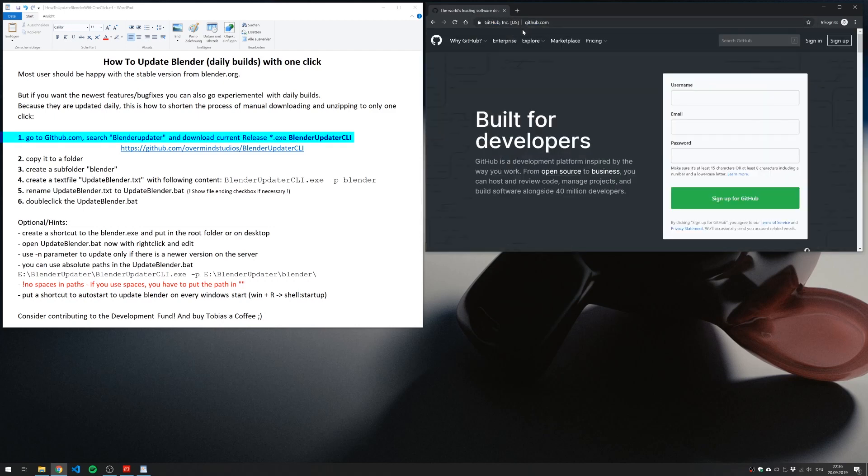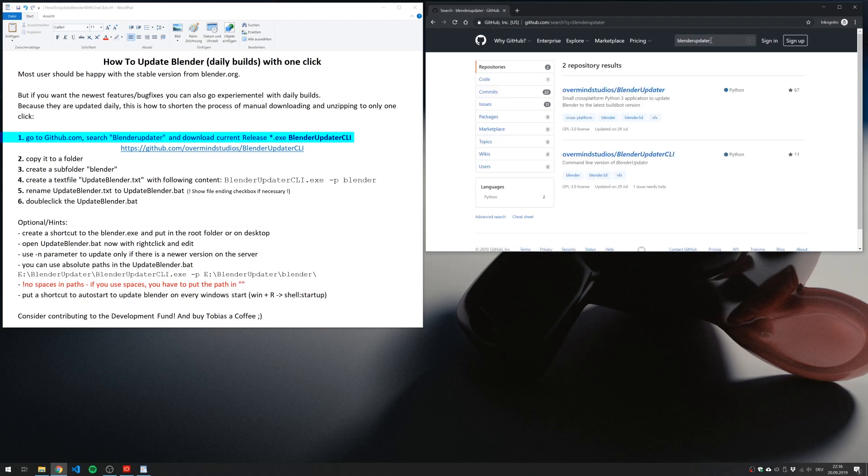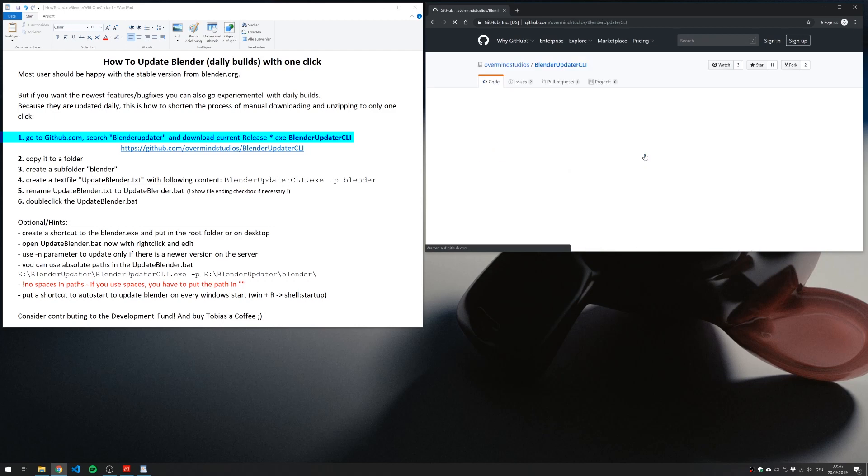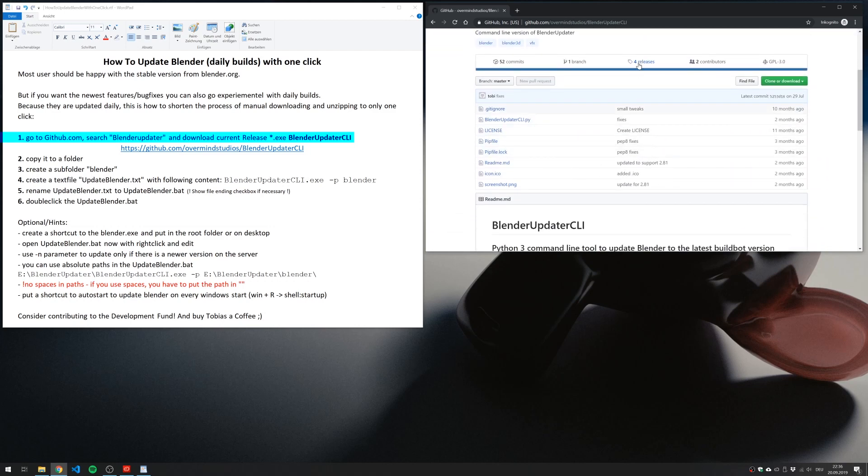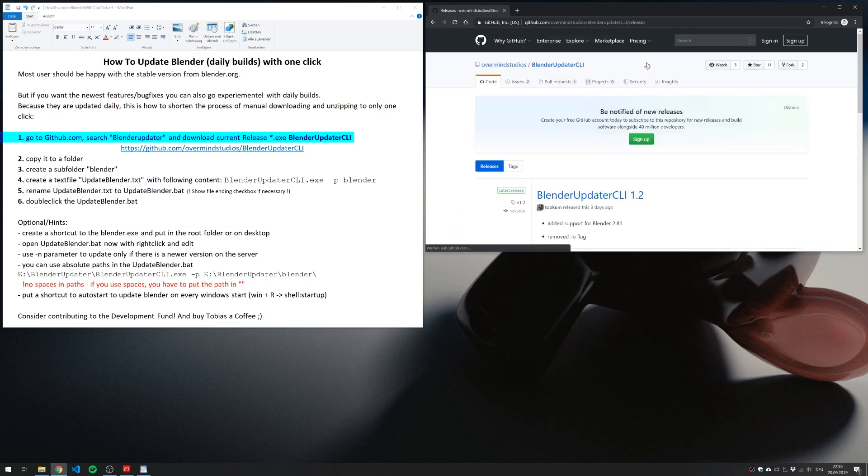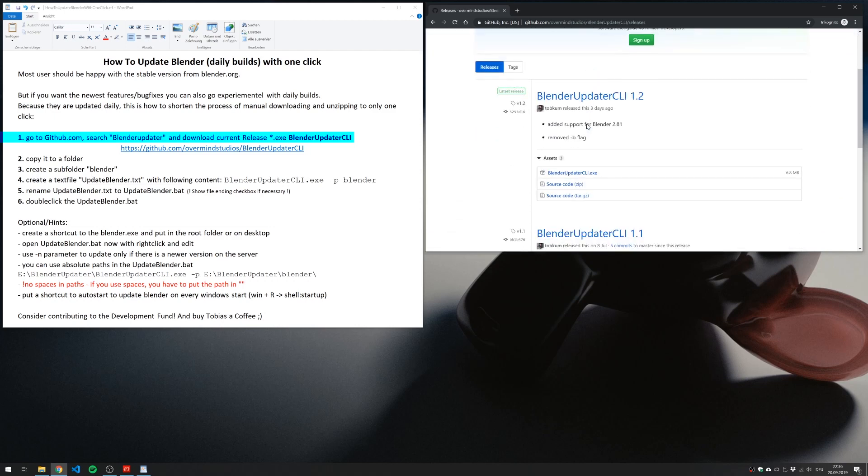So go to github.com and search for the Blender Updater CLI from Tobias Kummer. And under the Releases tab, you download the newest executable.